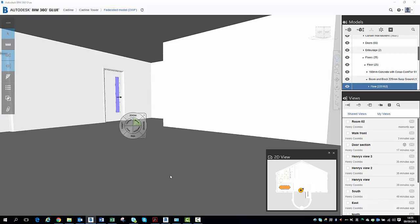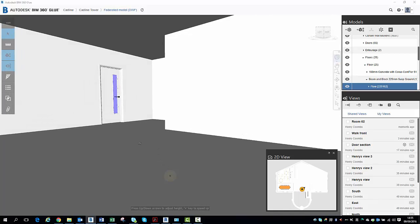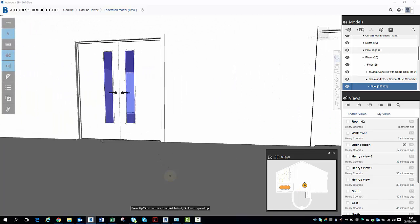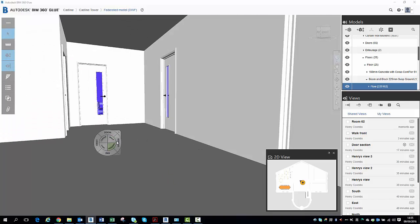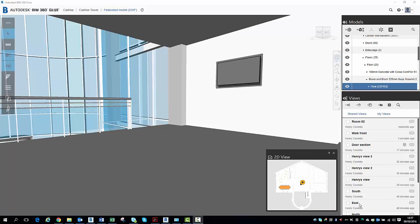And then we might want to go back and do a little bit of walking. So you can see a combination of all of these options will allow you to navigate around the model.